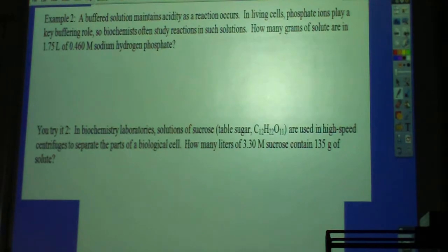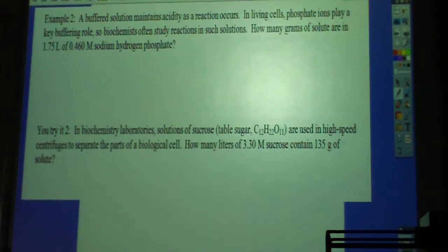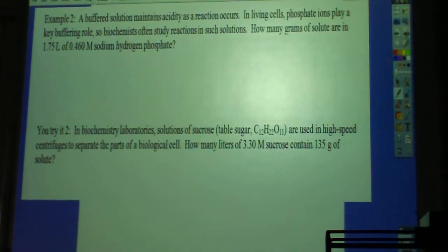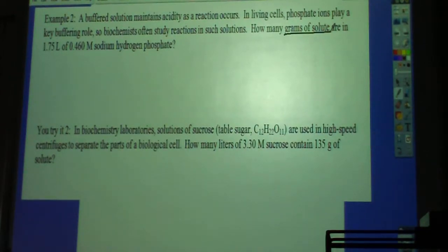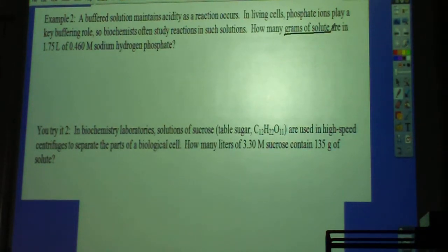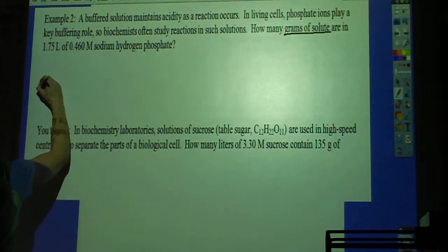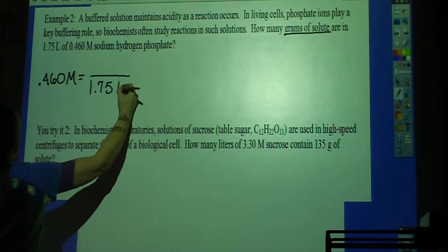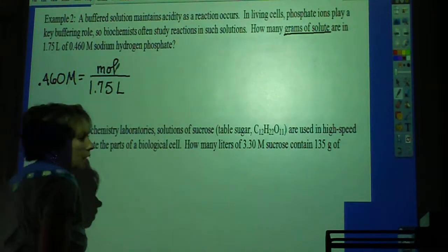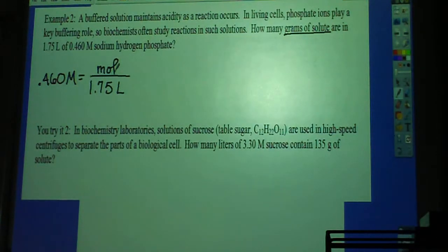Example two. A buffered solution maintains acidity as the reaction occurs. In living cells, phosphate ions play a key buffering role, so biochemists often study reactions in such solutions. How many grams of solute are in 1.75 liters of 0.460 molar sodium hydrogen phosphate? So we have molarity of 0.460 and a volume of 1.75 liters, and from those two pieces I can solve for the number of moles.